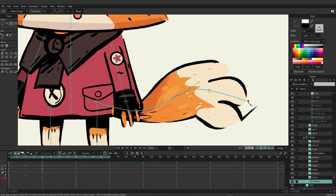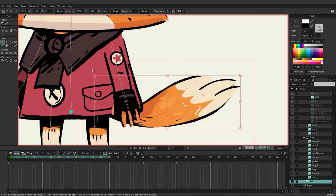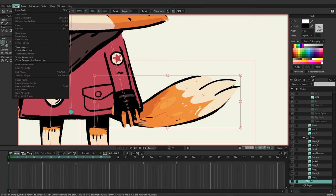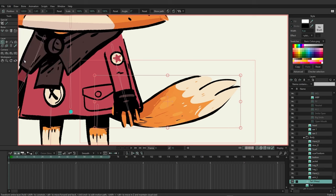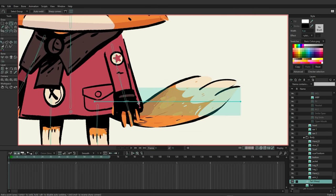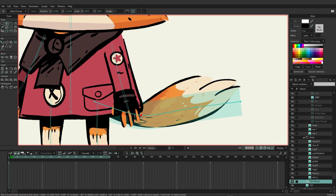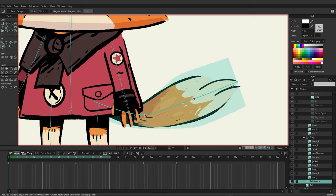Now let's take a look at the Compressible Curver layer. I've removed the warp layer we were just working with. With the tail selected, go up to Draw and choose Create Compressible Curver Layer. We'll add in our points once again and make some adjustments — it's acting just like the original was. We can use the Line Width tool to create the look we're going for.